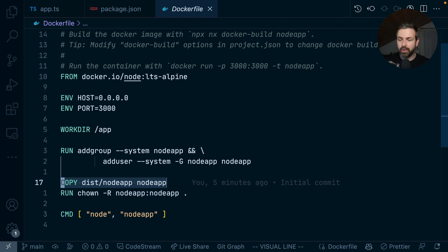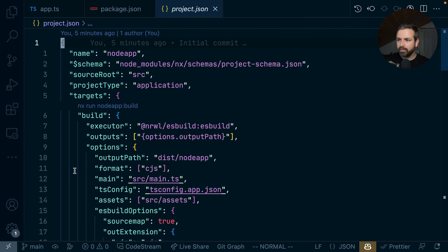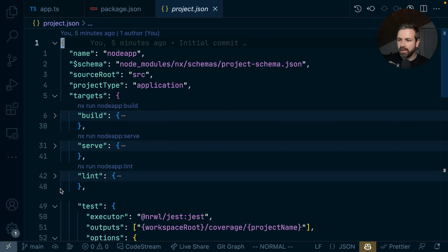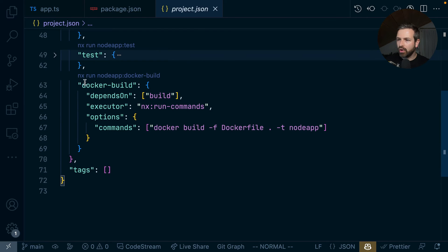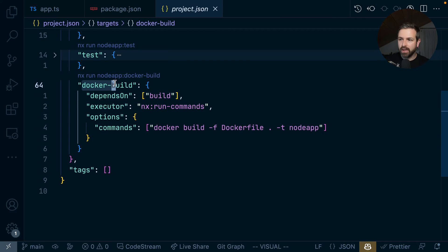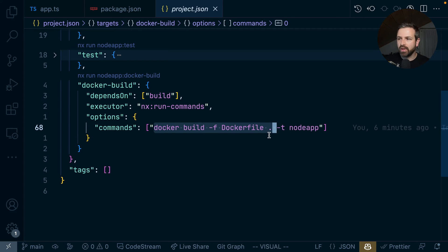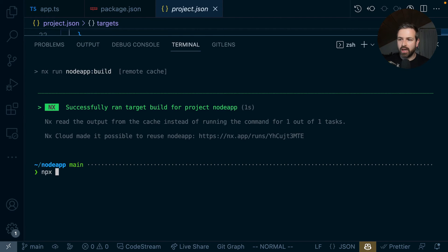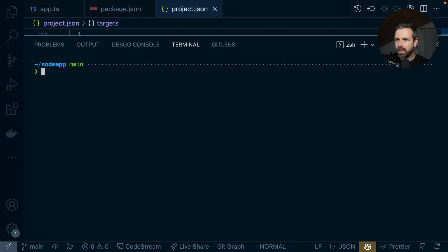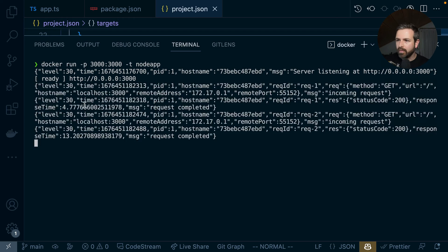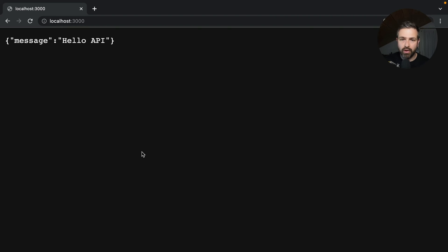To build this Docker container, we can use a target that has been set up in our project.json. We see the build, serve, and lint steps, and further down there's also a Docker build. This depends on the build step, so it would first produce the disk folder output so we can package it up with this Docker command. We can run NX Docker build, and then run it using the tag we assigned during the build process. If we go to localhost 3000, our app runs, but it's now being served over the Docker container.